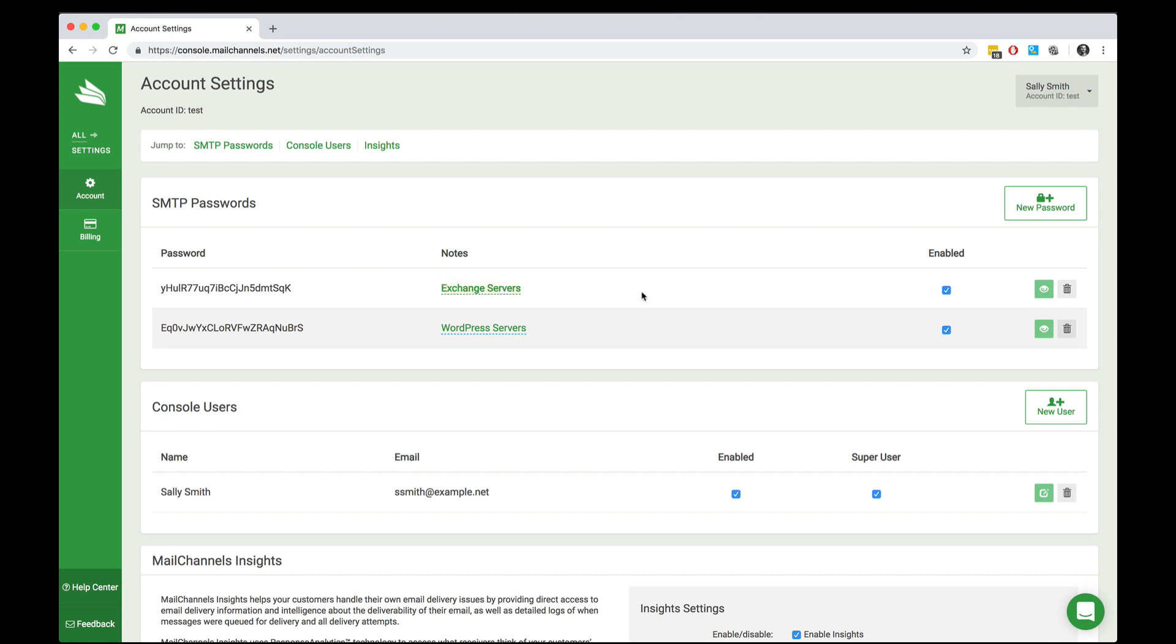Later on, if my exchange servers get hacked and I need to deactivate that password, I just simply come in here, click the enabled button and no one can make use of that password to log in any longer. So the passwords feature allows you to add a layer of security to your infrastructure by having different SMTP passwords for different machines on your network.